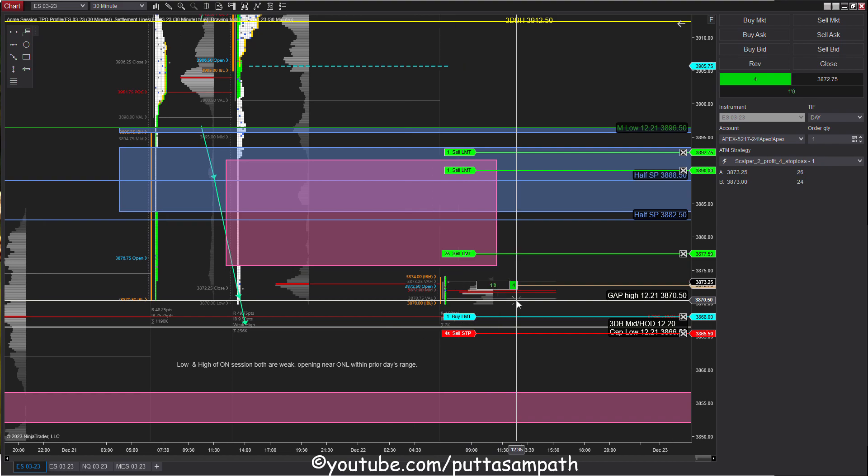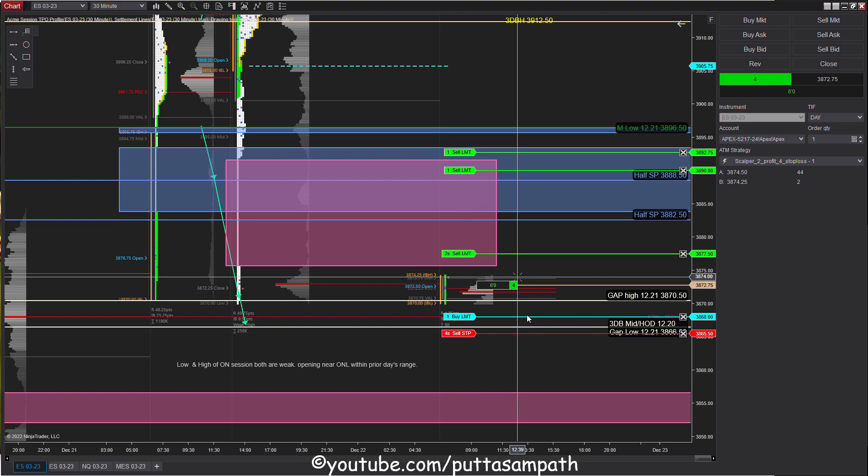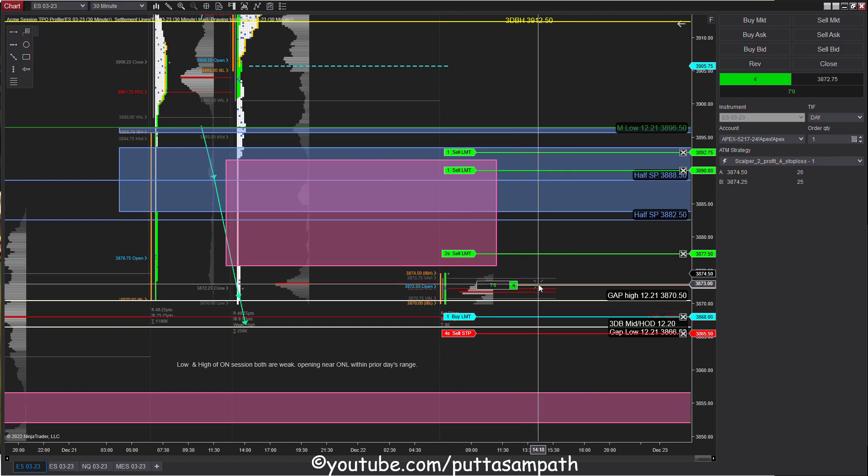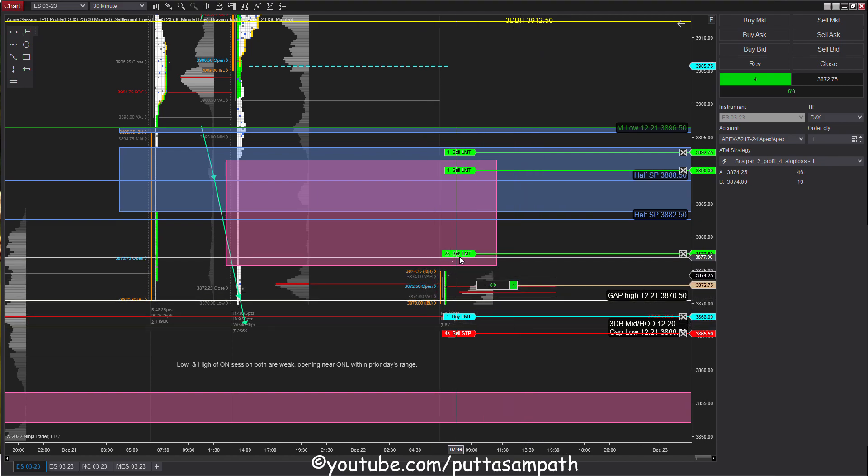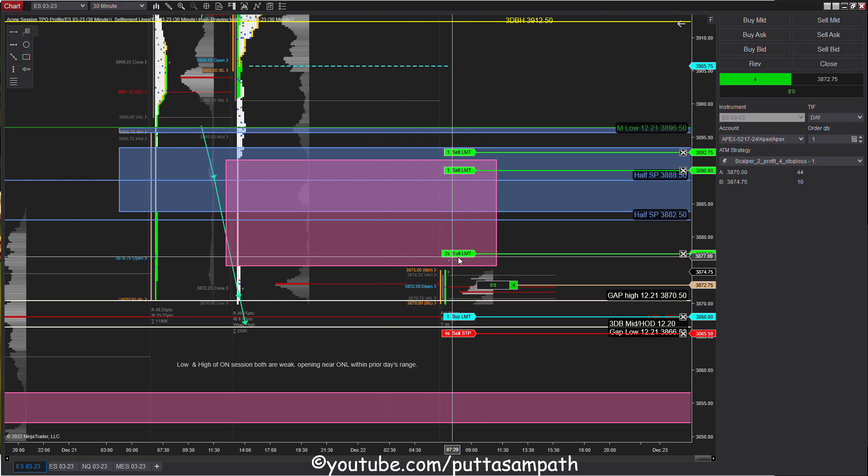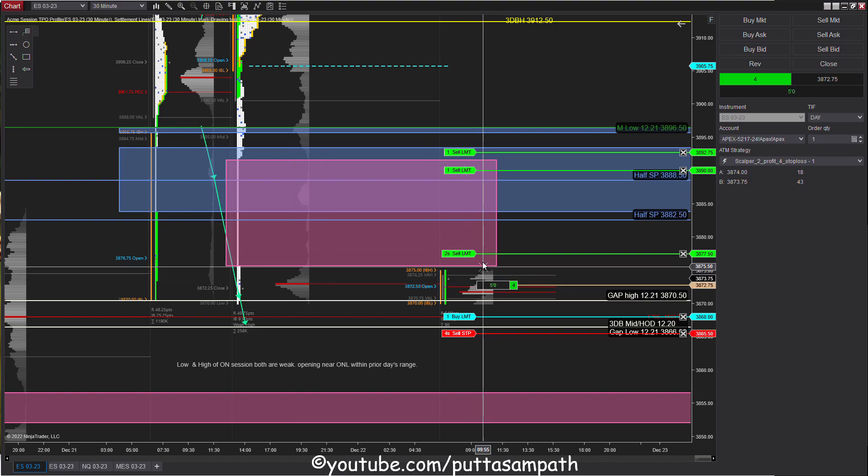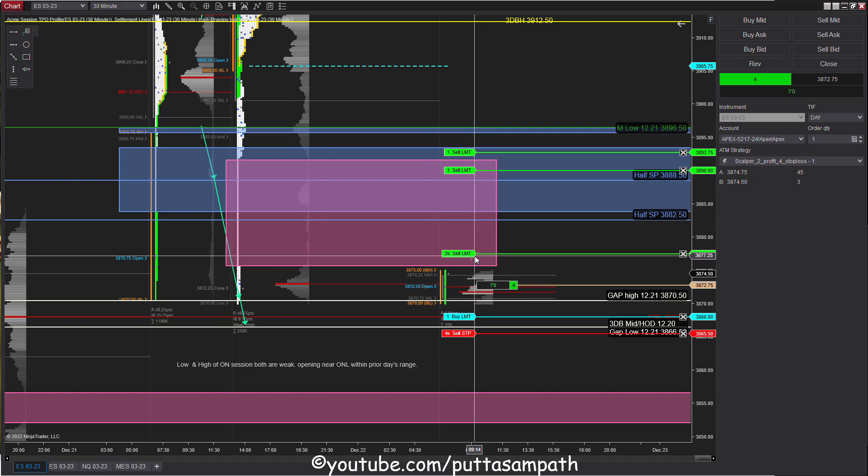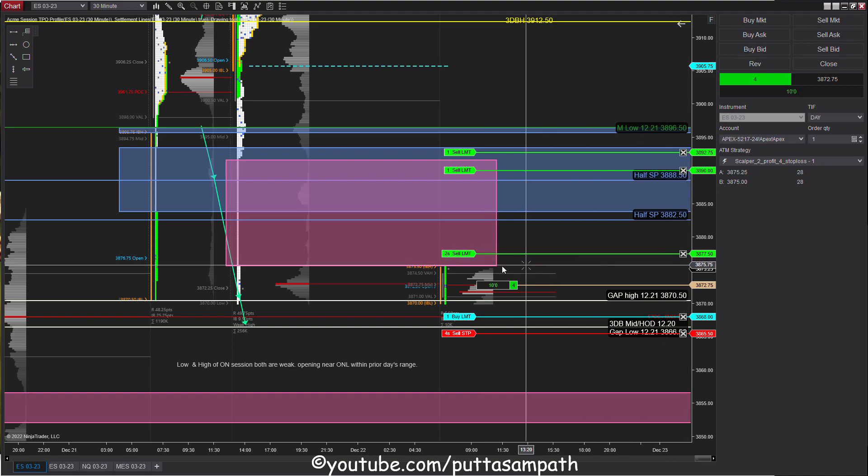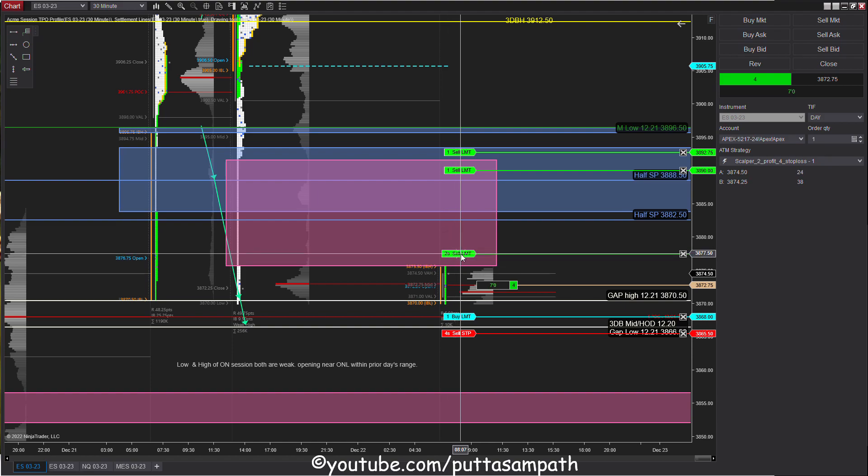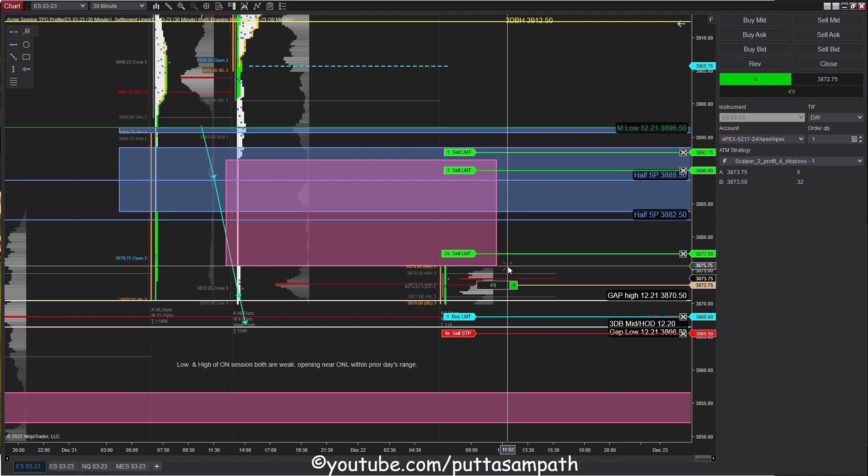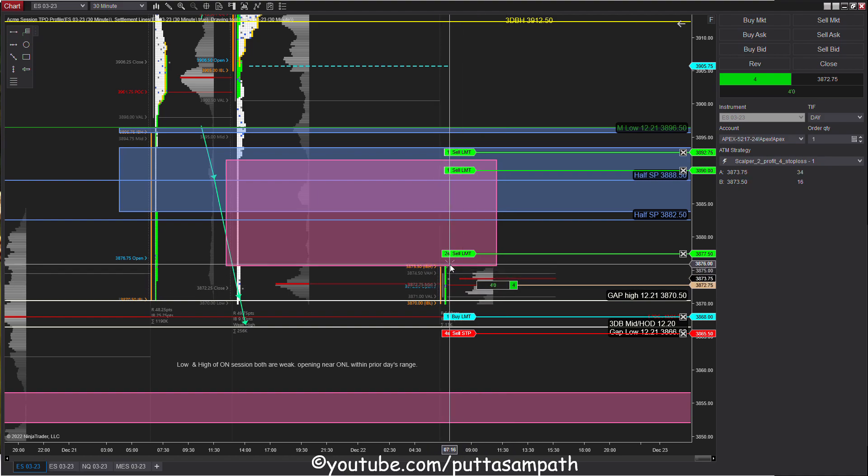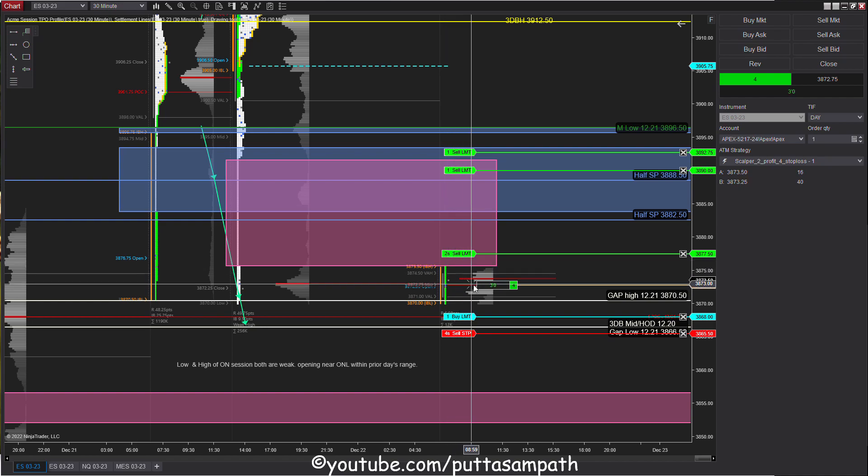I'm still long. I've placed two closing orders because there are no volume payments at all at the 3877 level, so there are high chances we might retest those levels. Single prints could also act as resistance. As you can see, the high touched the single print and it's rejecting.